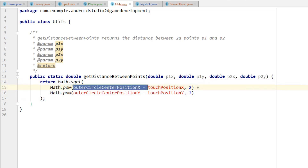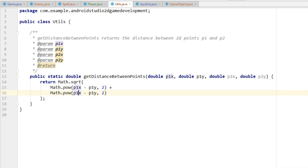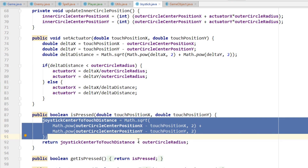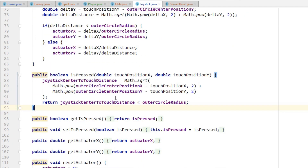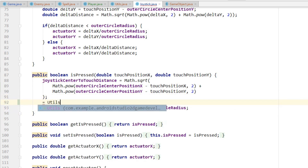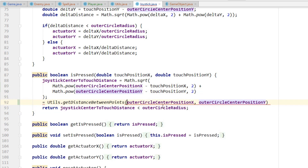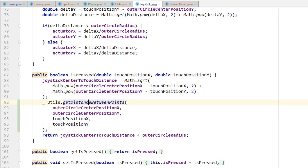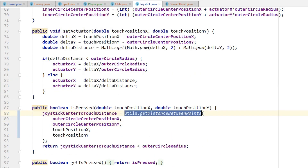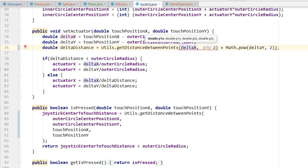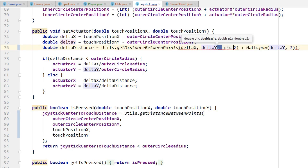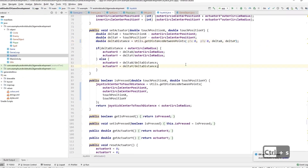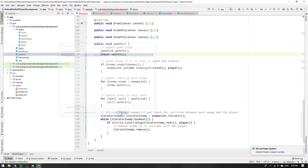A mistake was made here that we will see the impact of when we run the game — I'll explain and fix it later. Now that we have the new getDistanceBetweenPoints method, we go back to the joystick class and rewrite the original distance calculation using our new method instead of duplicating the code. We also use our new method on another line to make the code a bit clearer, and finally we run the game for the first time.